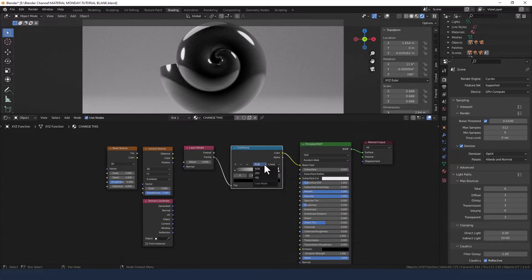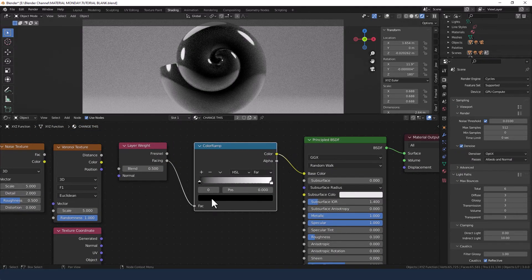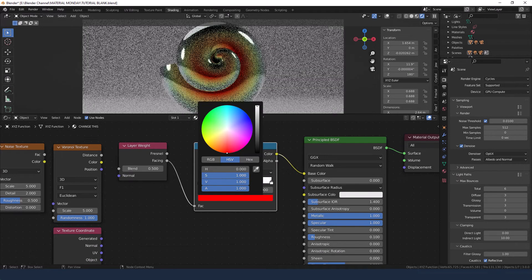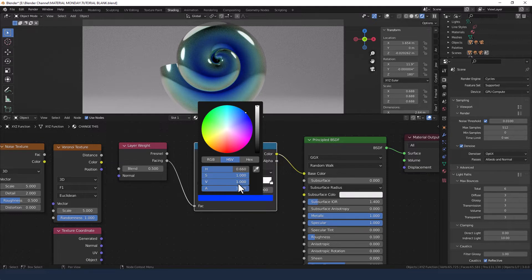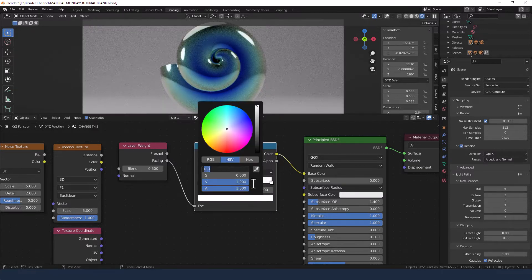I'm going to set the color mode to HSL, the interpolation mode to far, and then basically put the same color on each of the points. I'm going for a blue, so I've got a value of 1, saturation of 1, and hue of 0.66, and I'll do that again for the second point.